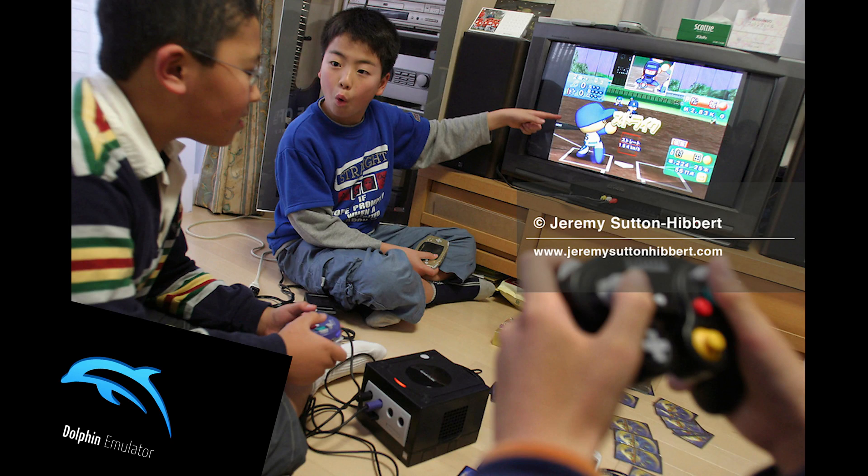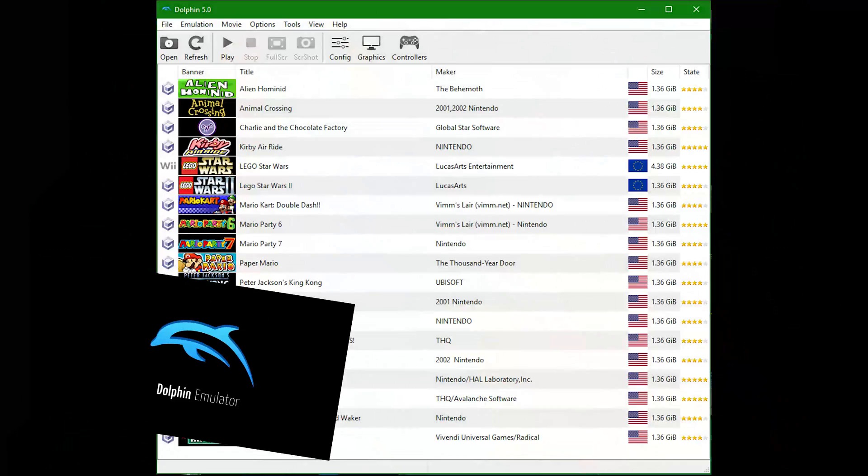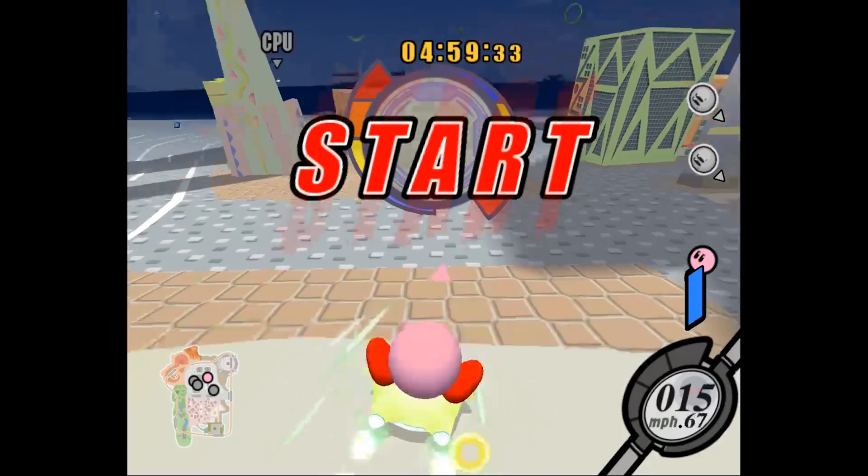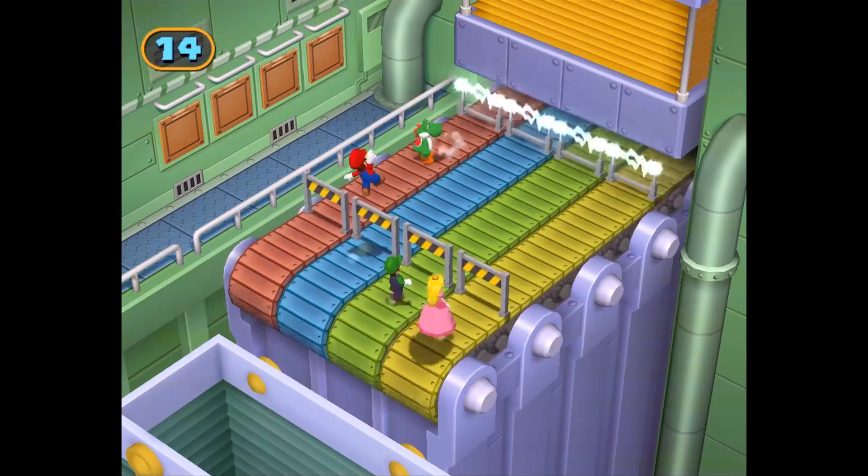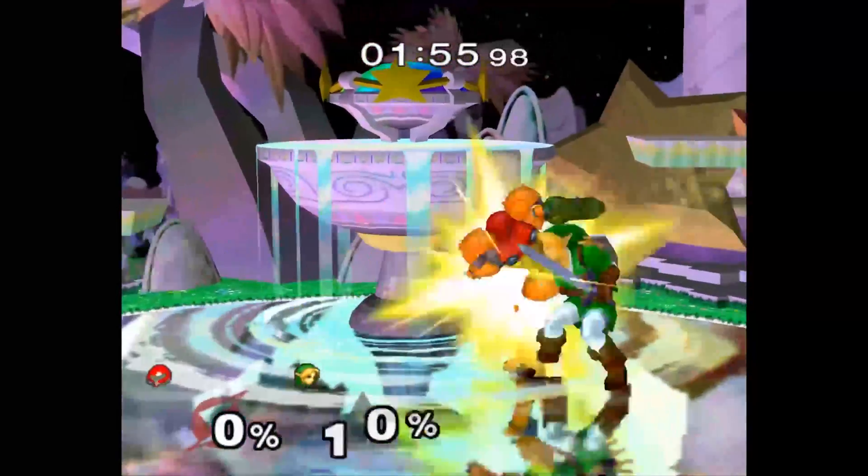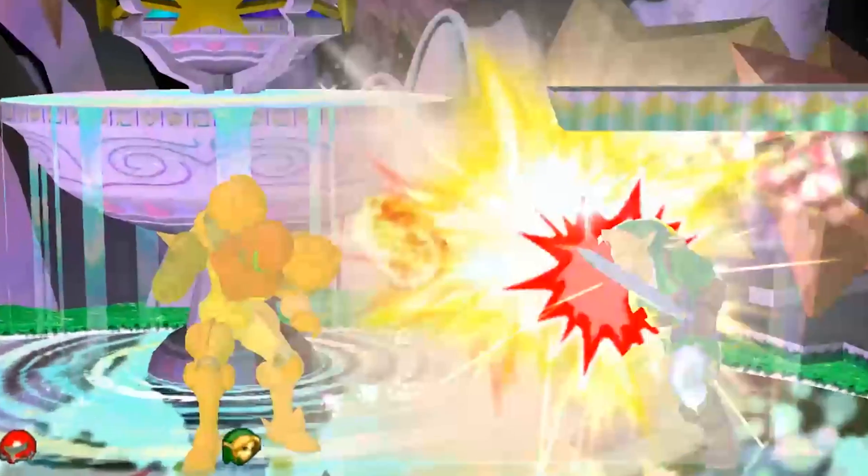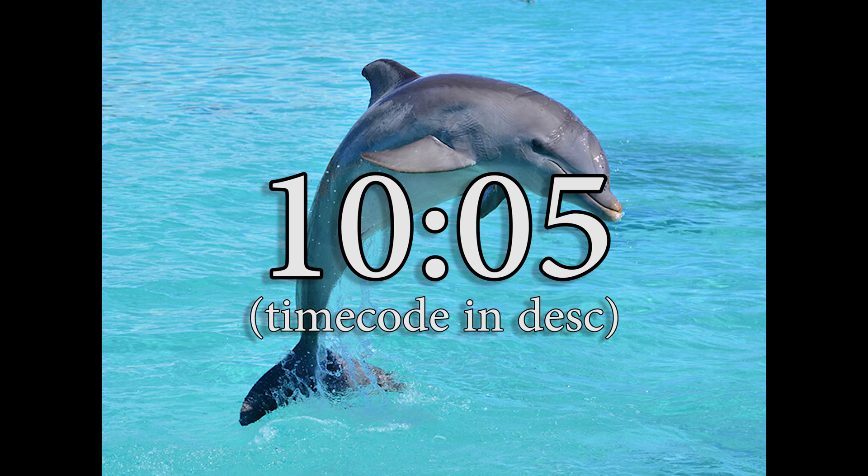This is a tutorial on how to play multiplayer GameCube games using Dolphin Emulator via the feature Netplay. If you already have Dolphin and know how to play games on it, you can skip to this timestamp here. Everyone else, follow along.